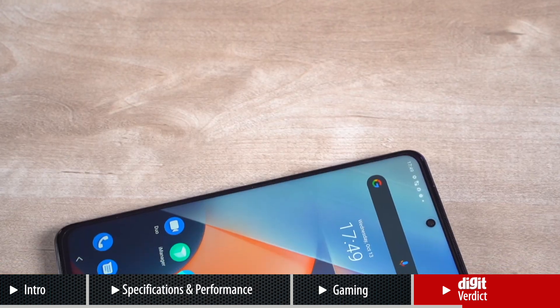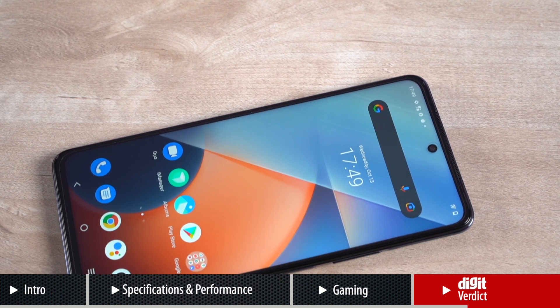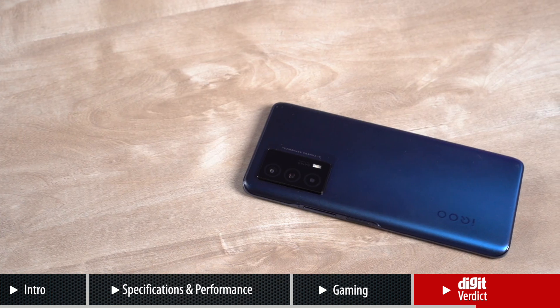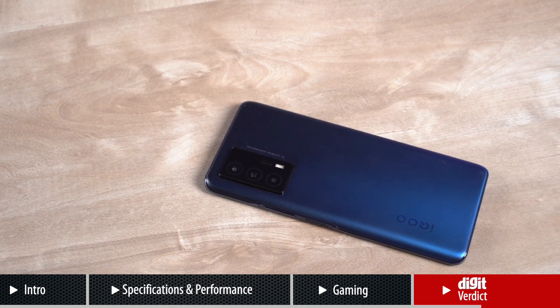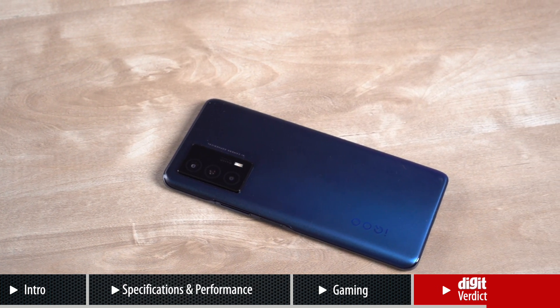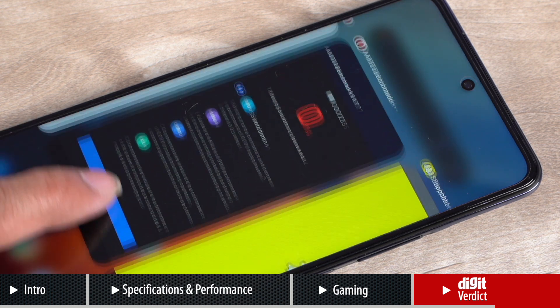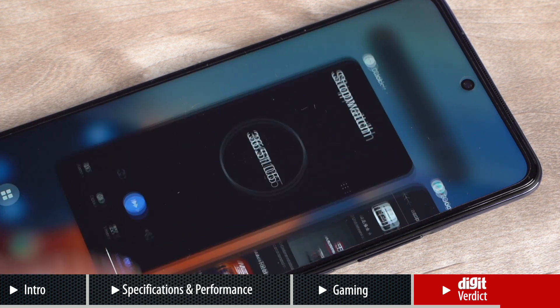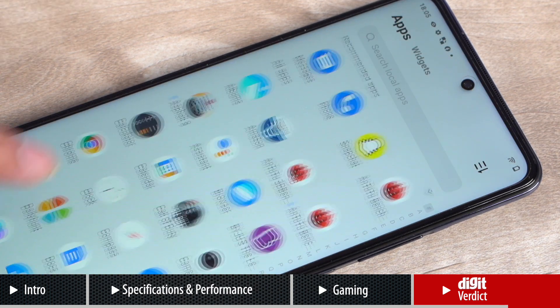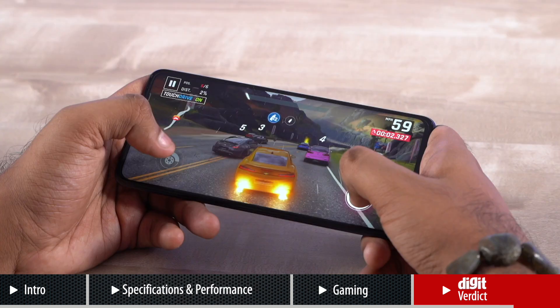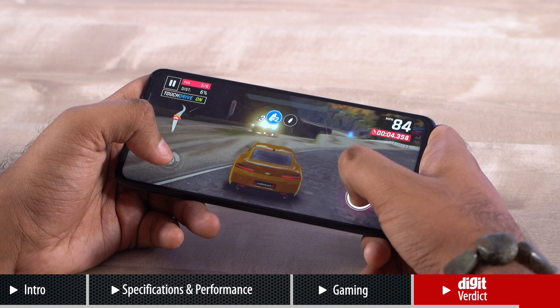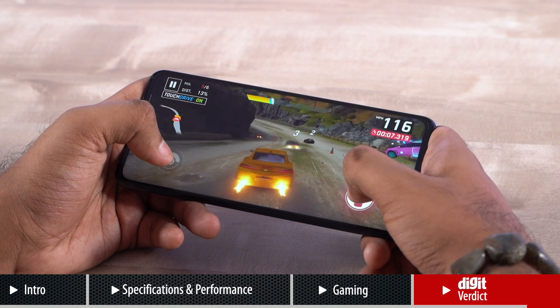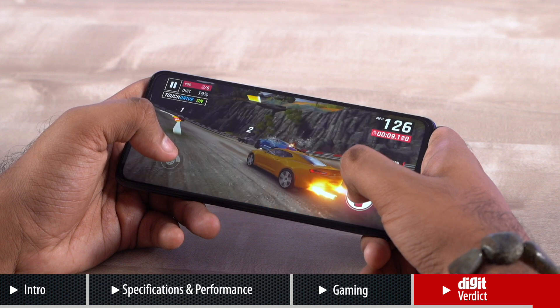While the iQOO Z5 does face a lot of competition in the market, the fact that it manages to offer high price-to-performance ratio could help it become another popular offering from the company. Thanks to its powerful chipset, the iQOO Z5 offers more than enough juice to handle all that you throw at it, thereby helping it get won over other competing devices. Depending on what you're looking for from your next phone, the iQOO Z5 may or may not end up being the gaming phone of your choice.